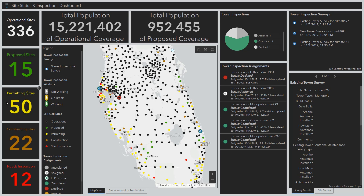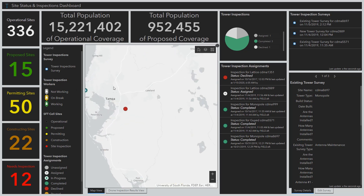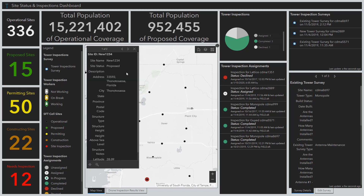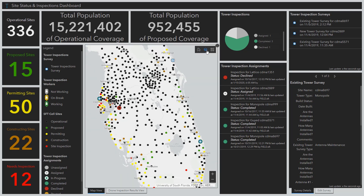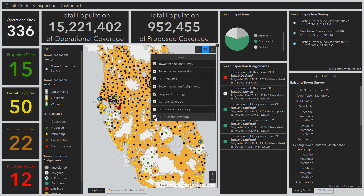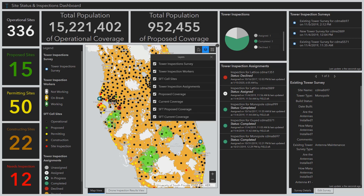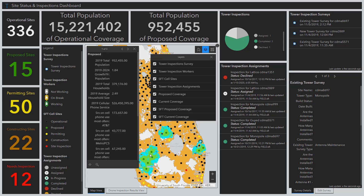This ArcGIS dashboard enables our management teams to track the status of new wireless sites from planning, to engineering, to permitting, to construction and acquisition. Within our map view, we can see our newly proposed site. As the RF team does their propagation analysis, we are able to summarize the total population of all operational towers versus the total population of all proposed towers, helping us ensure we are hitting our POPs megahertz numbers for the year.